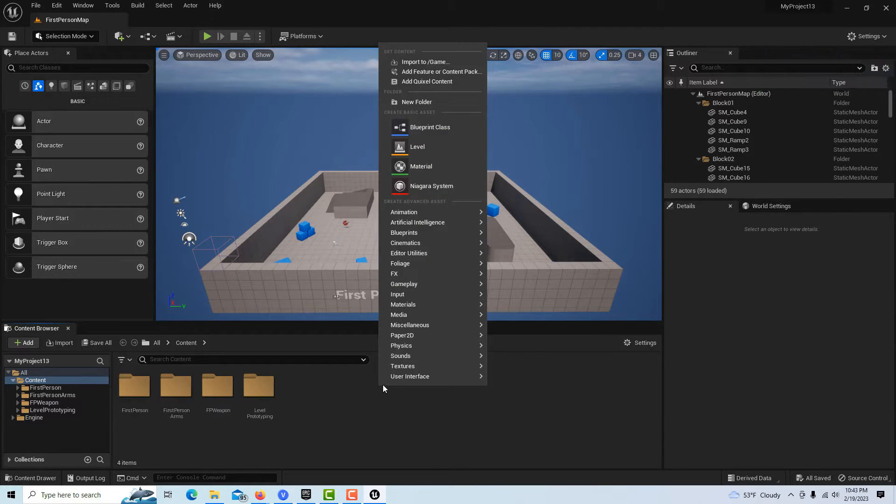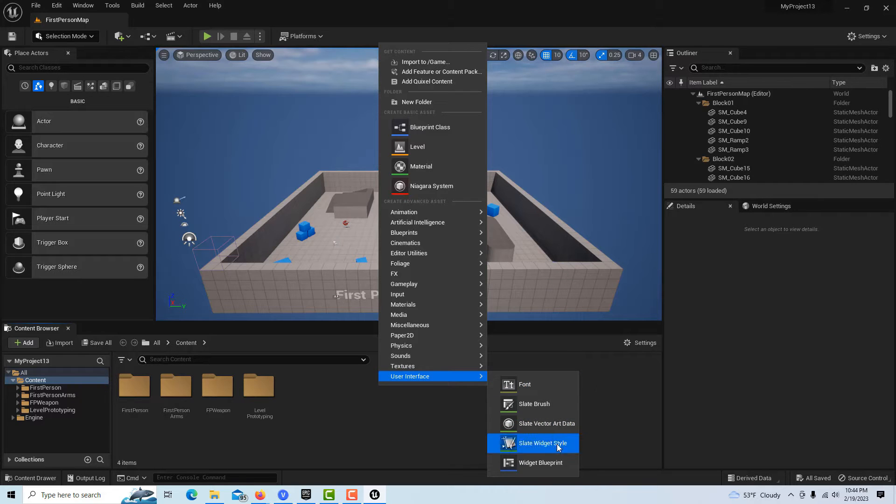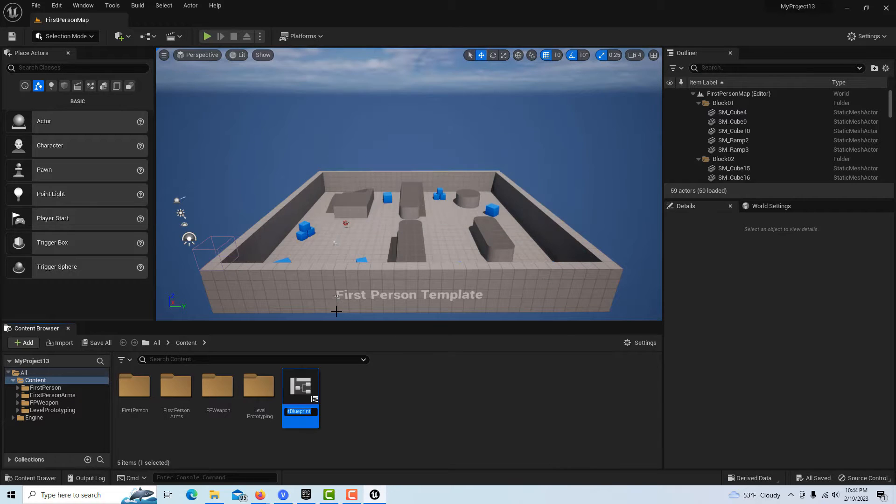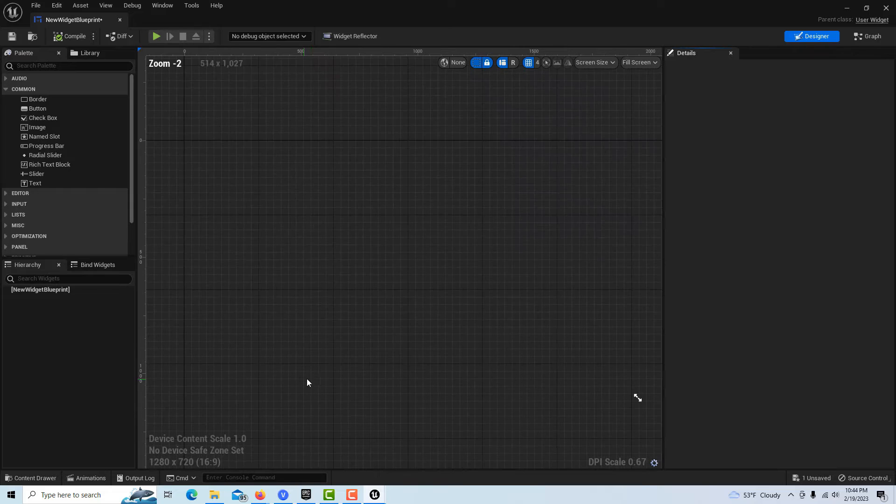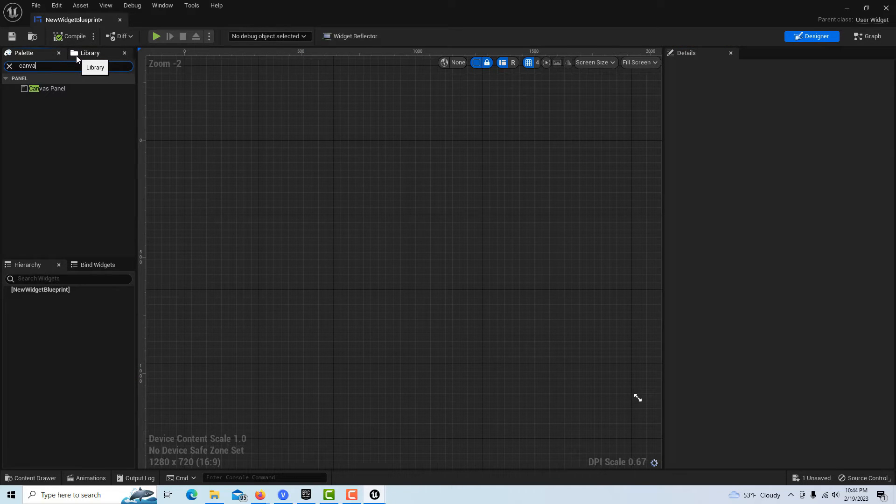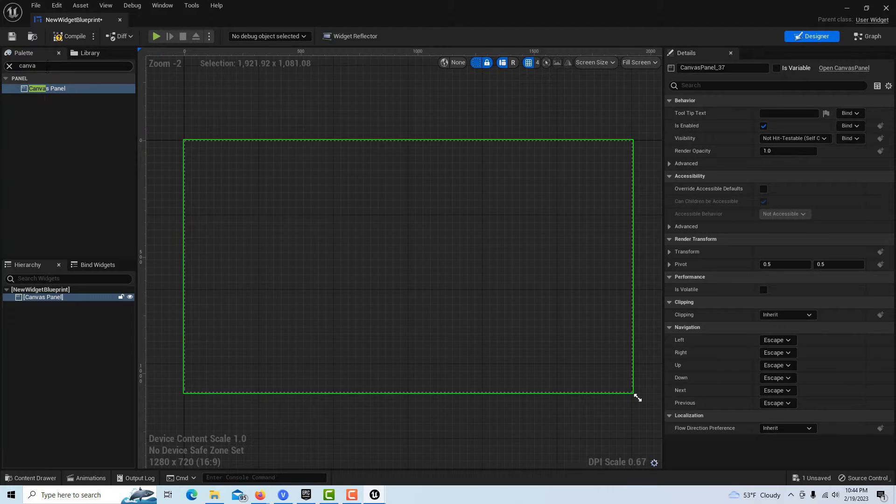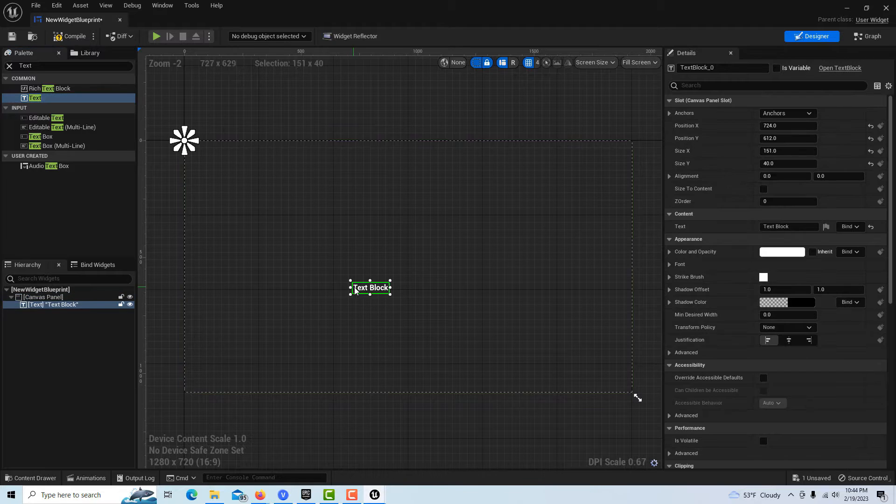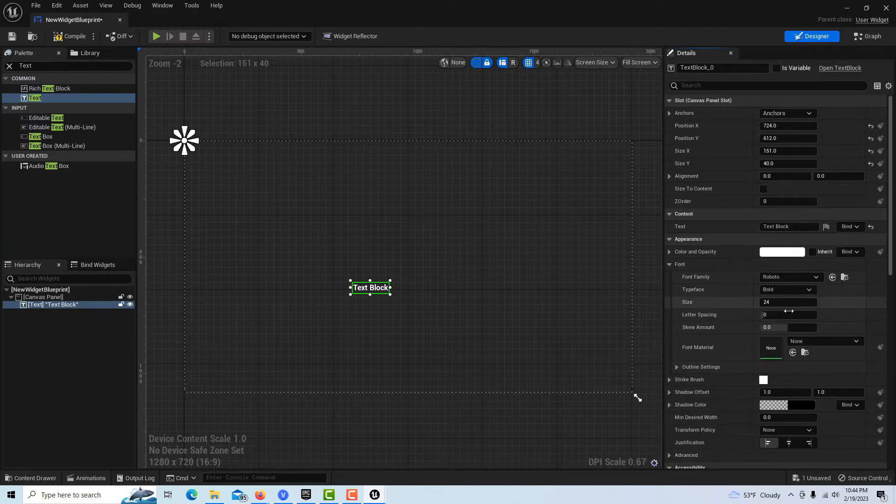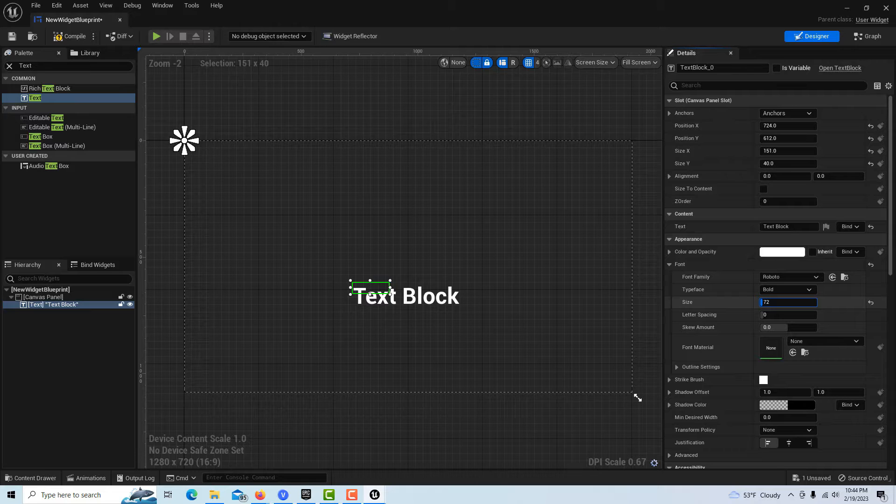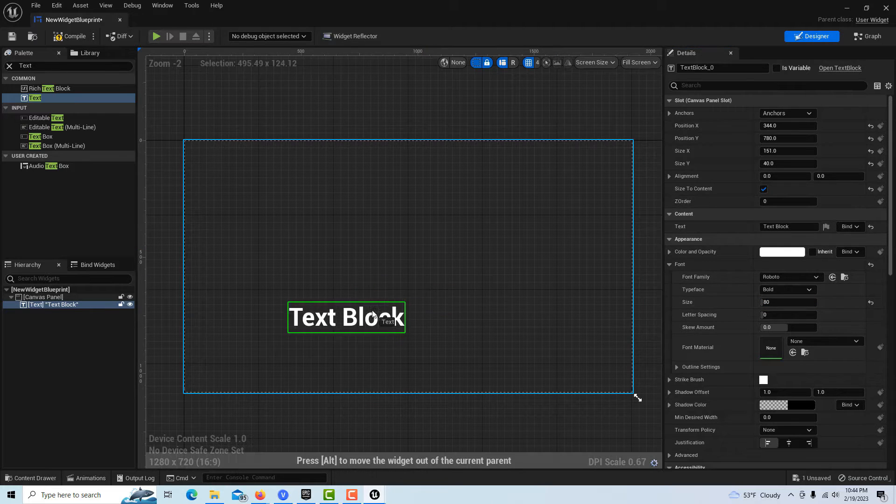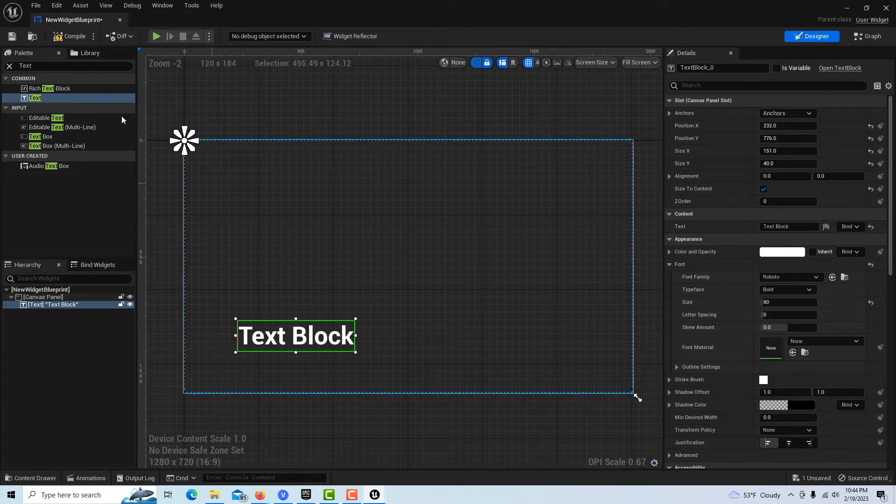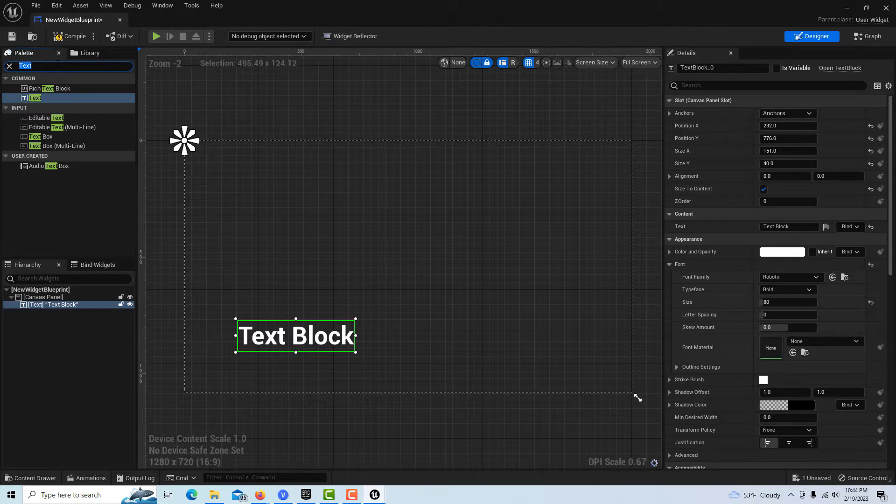To get started we're going to go into user interface and make a widget blueprint. I'm going to get four things: canvas panel, and then some text here. I'll make this kind of big, so I'll come down to font and make it bigger like that.